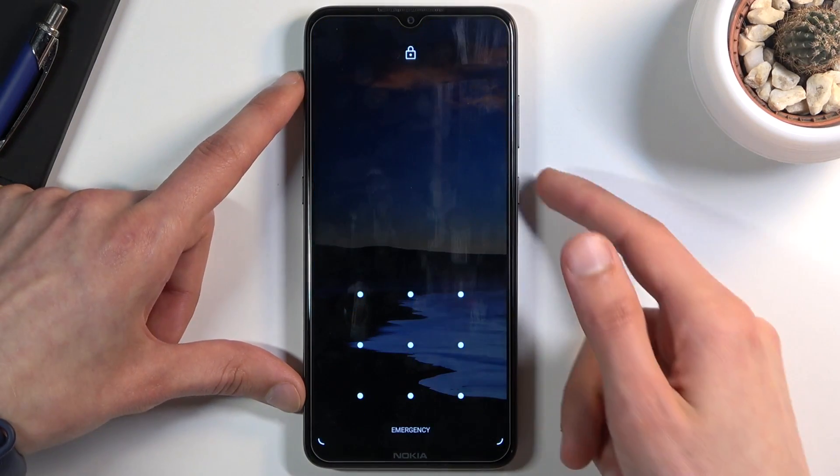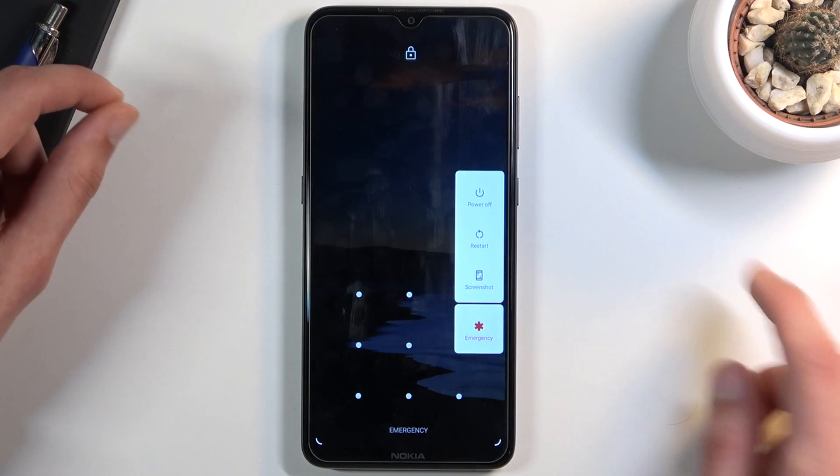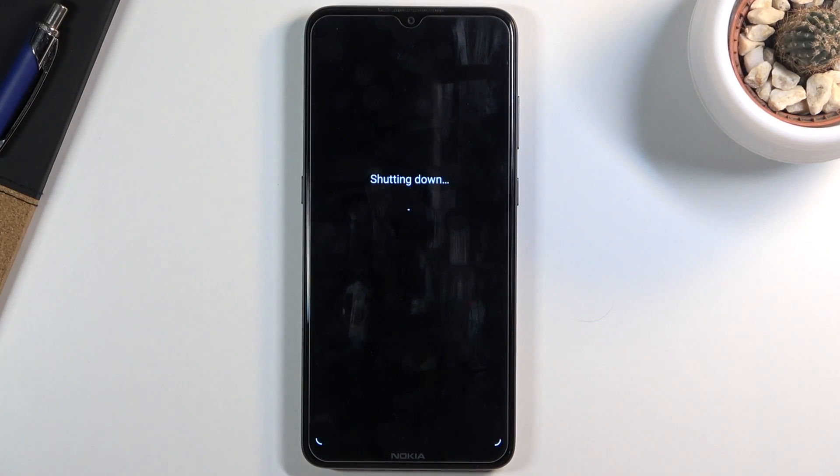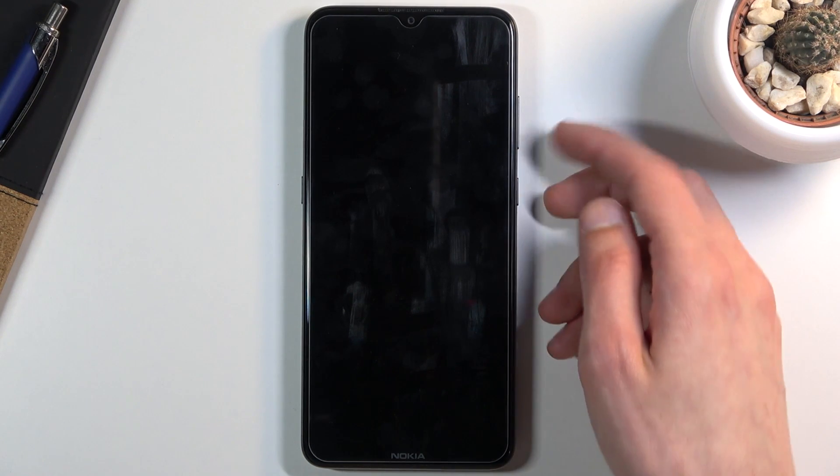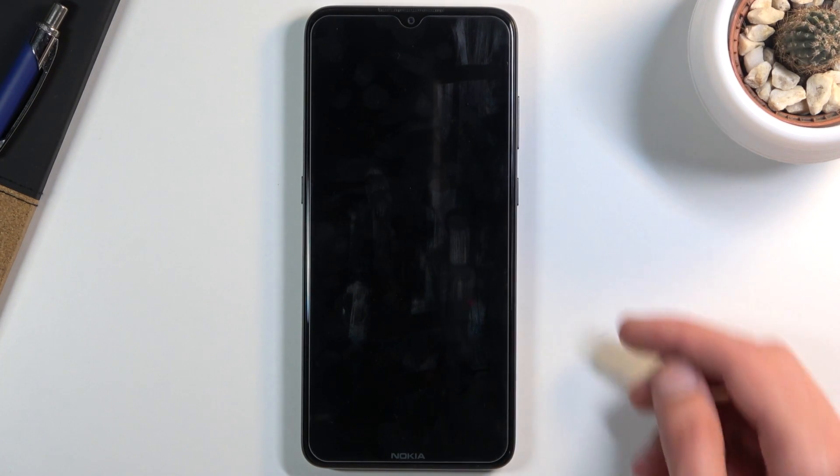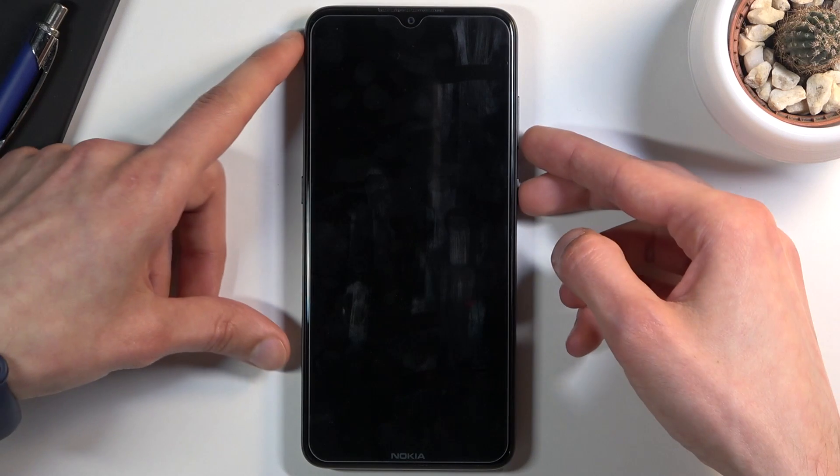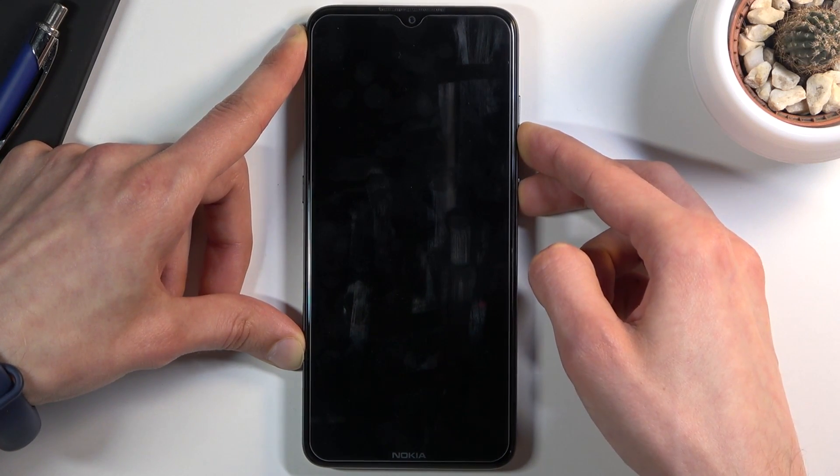So to get started, let's hold the power key, select power off, and once the device shuts off you want to hold the power key and volume down, both of the keys at the same time. This will take us to the boot mode.